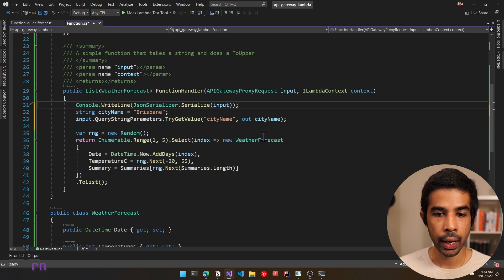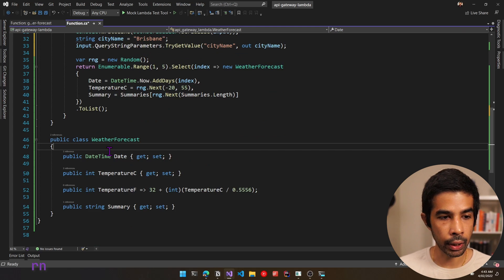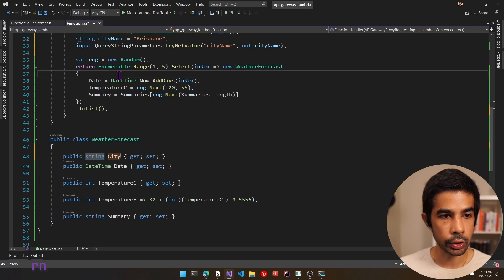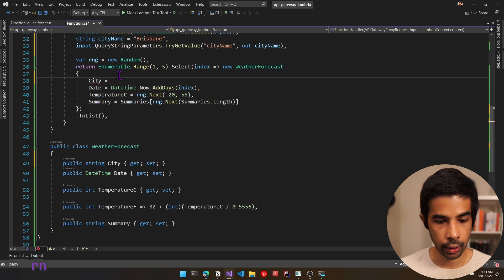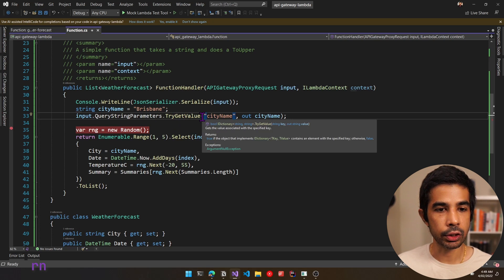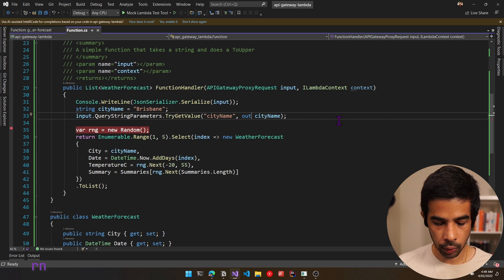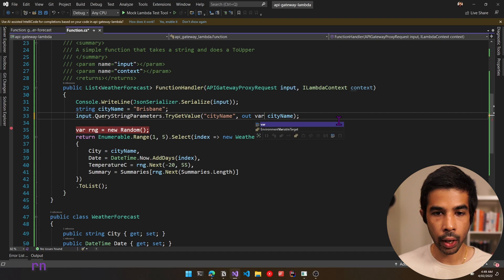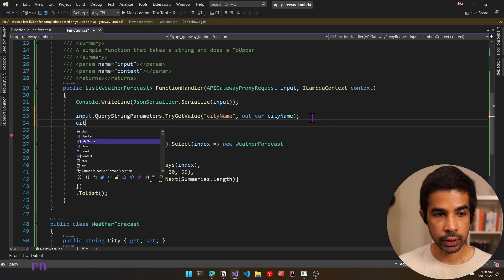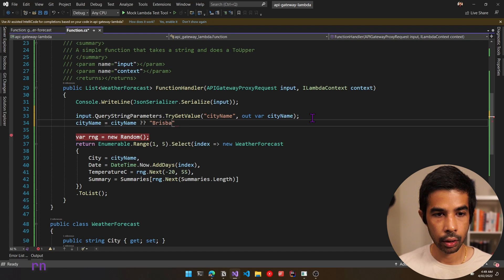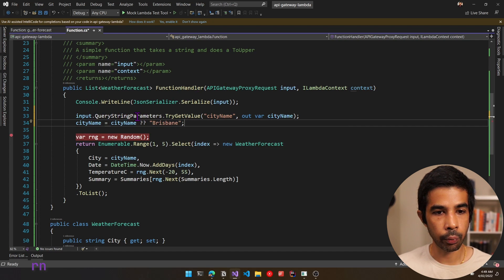We'll pass the city name back as part of our weather forecast data. Let's create a new string property called City and set it using the city name from the query string. We also need to handle the case where TryGetValue would override to null if the parameter is missing. So let's use out var cityName and then set the default: if cityName is null, set it to Brisbane. This way it first looks at query string parameters, and if null, defaults to Brisbane.